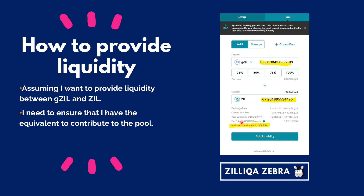When that happens, my current pool share will be shown here in terms of percentage, and potential ZWAP rewards will also be shown here as well.